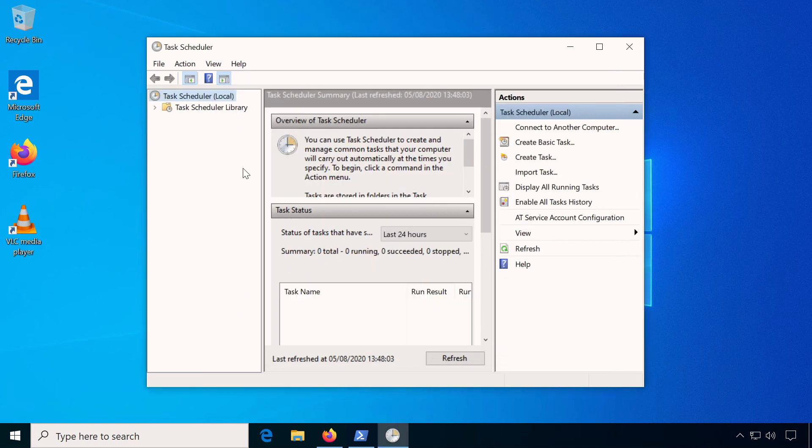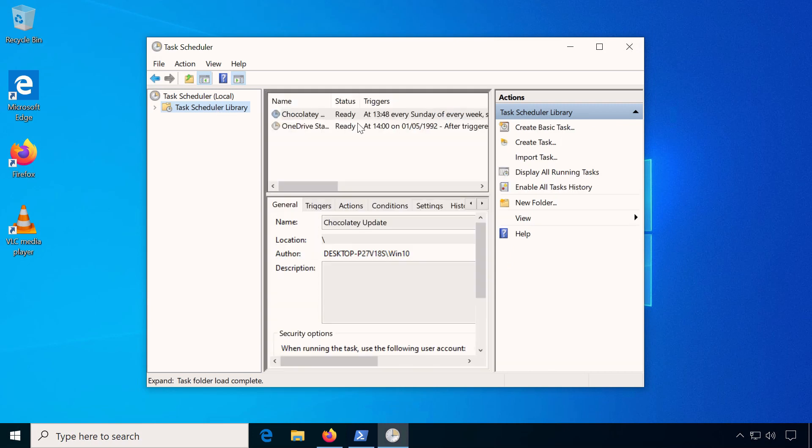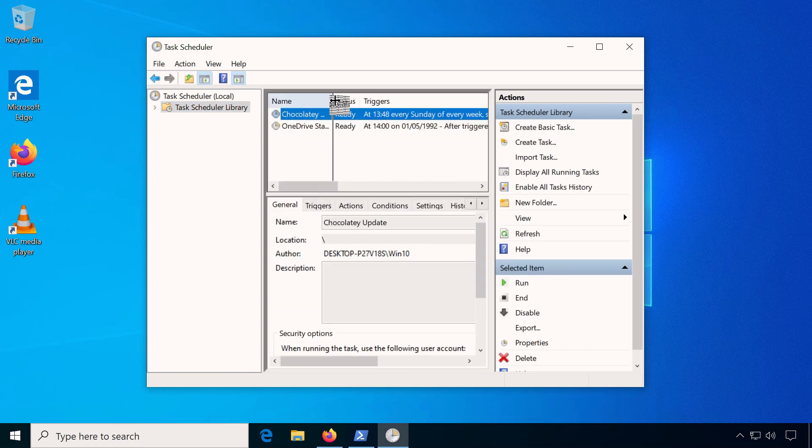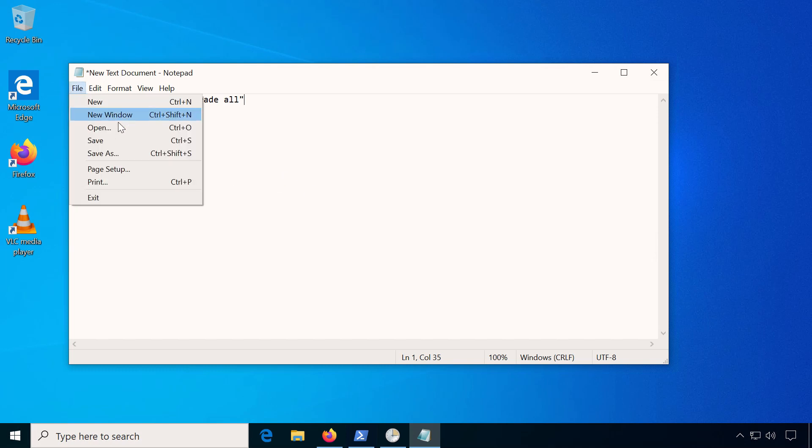Now the task will auto-update your packages on the schedule you selected. You can also save this command as a batch file to run it manually if you prefer.